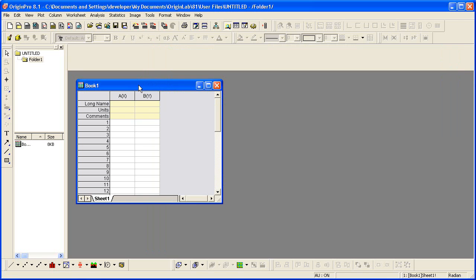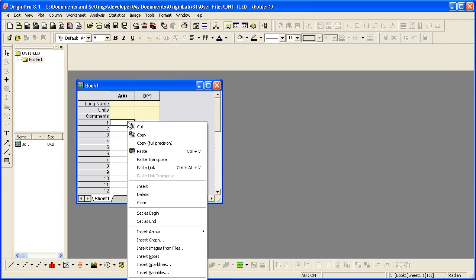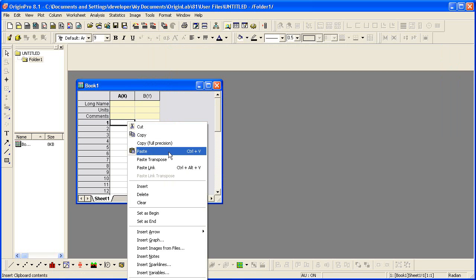Now I go to Origin, and to paste the data, I place the cursor in the first cell, right-click, and choose Paste.